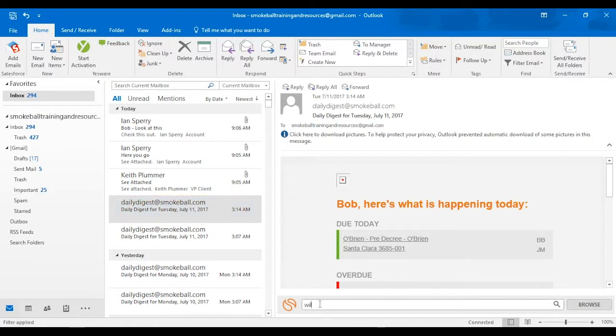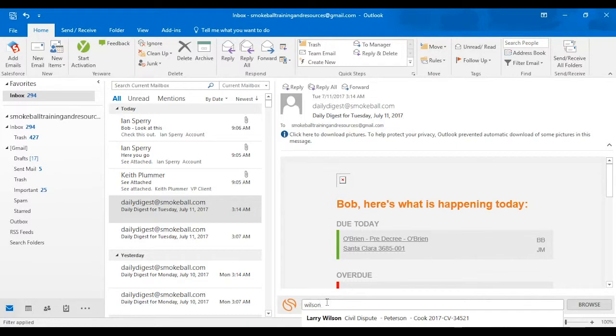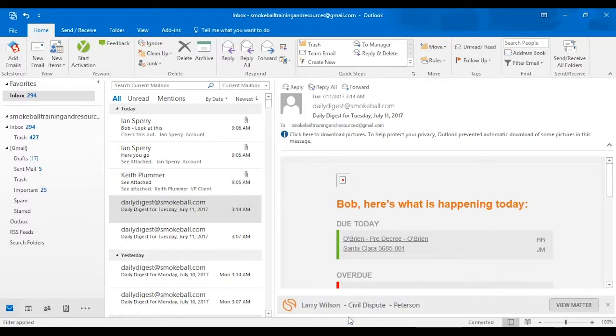All you would need to do is just start typing, and then it's going to pull up all the different matters I have in Smokeball. And now I've tagged this email and any responses back and forth.